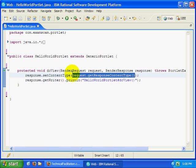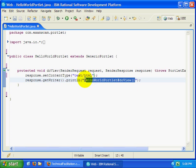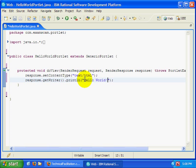All I want to do is keep this real simple. Inside of my DoView method, so when the portlet is viewed, I'm just going to send text HTML back to the client. Just hardcode that in. And what I'm going to do, I'm going to use the print writer of the response to print out Hello World. This is just very, very simple.